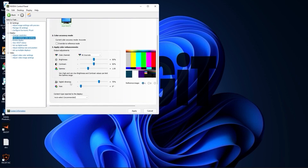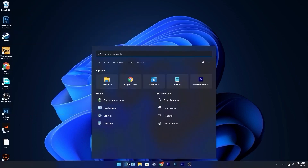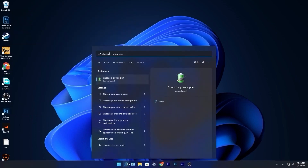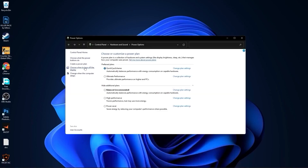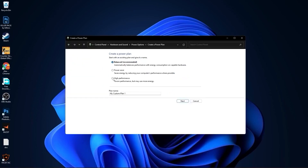Go to Adjust Desktop Color Settings, scroll down to Digital Vibrance, move it to 70%, and press Apply. Close this page. Go to the search bar, type Choose, press on Choose a Power Plan. Press Create a Power Plan, check High Performance, rename it, press Next, then press Create.